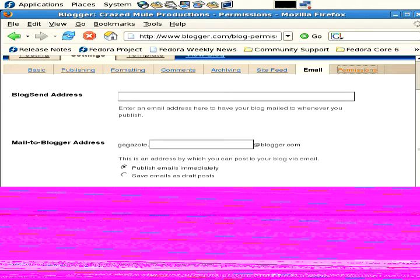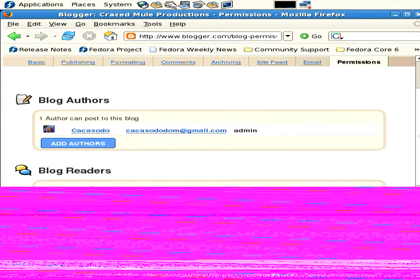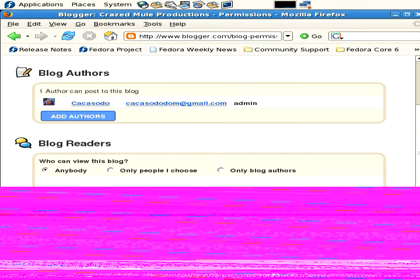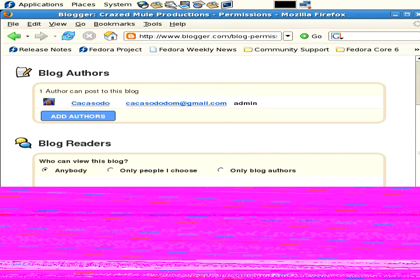And then if you go to the Permissions setting, you can see blog authors. For instance, you can have multiple authors on a particular blog like I have for the Stormpigs blog, so all the guys in the band can post to the blog. And then, who can read this blog? Anybody, only people I choose, or only blog authors. That's pretty nice. We're just going to cancel out of there.